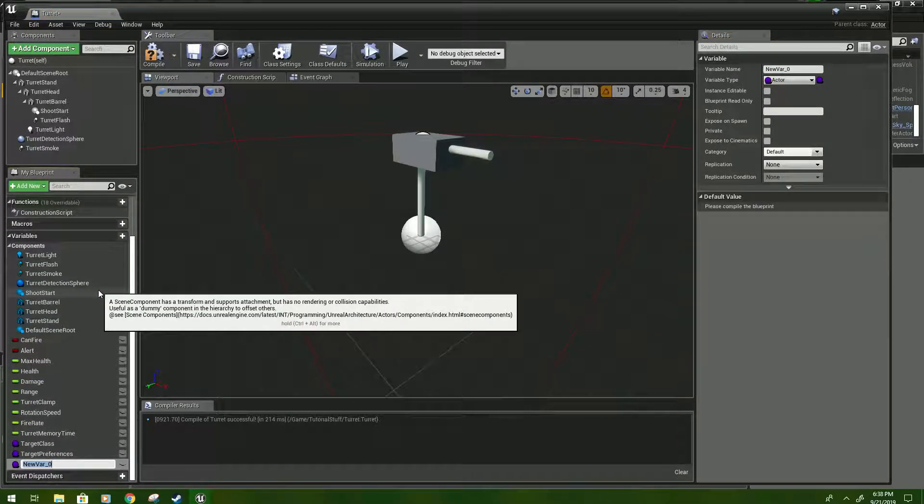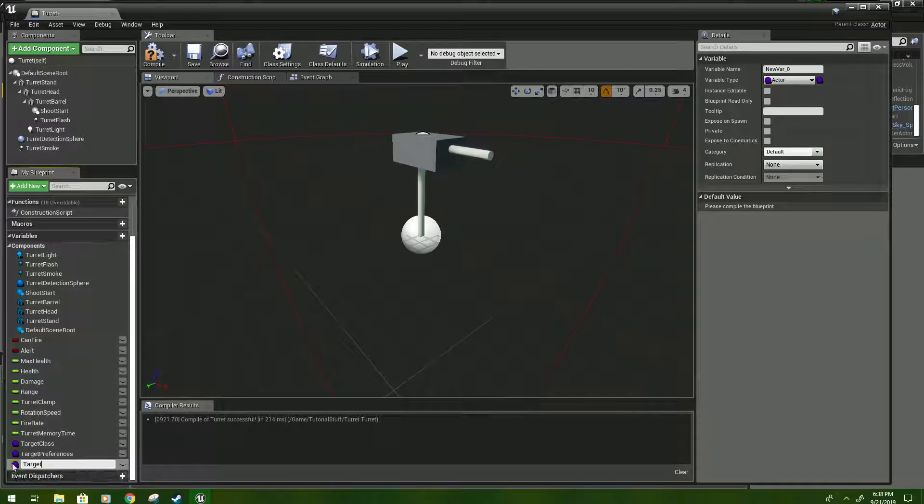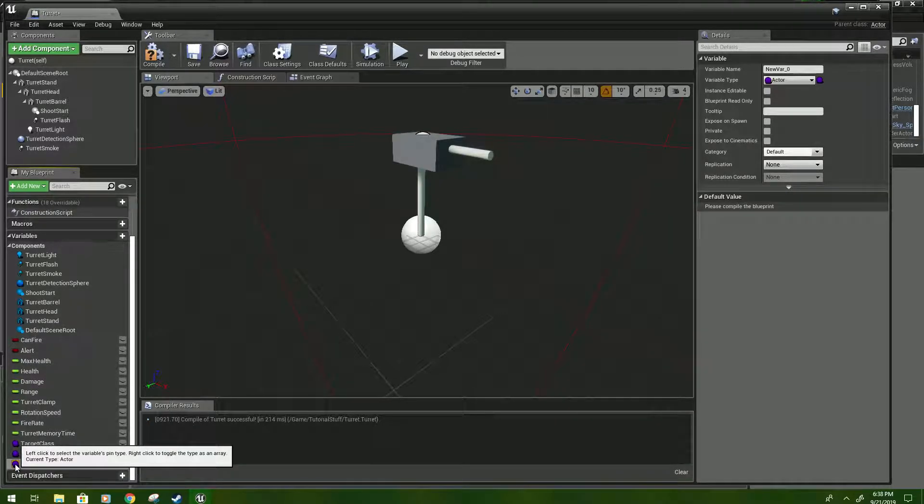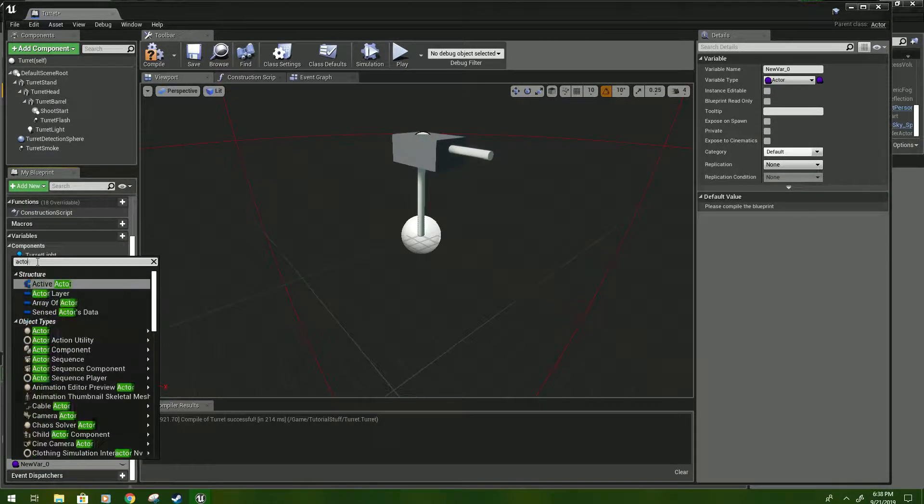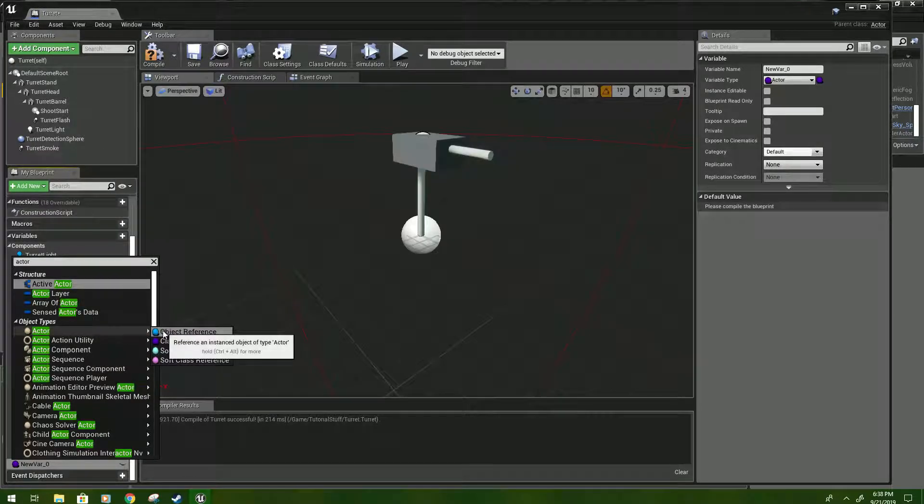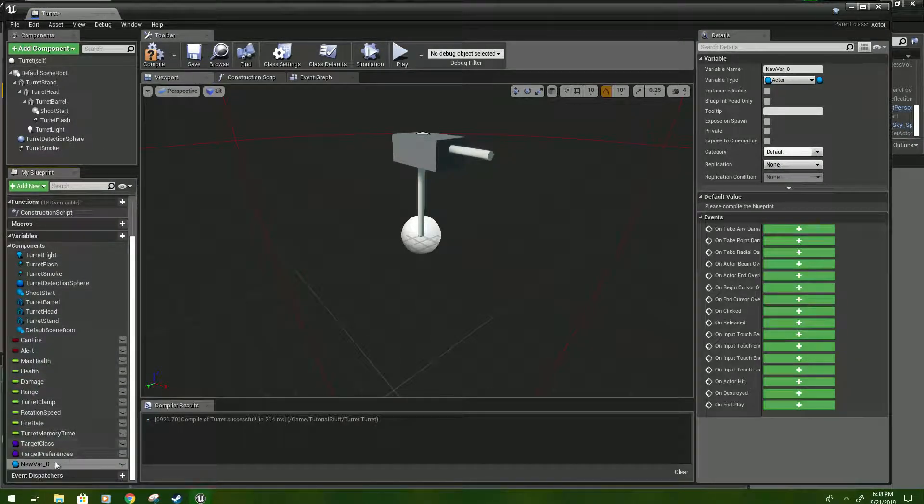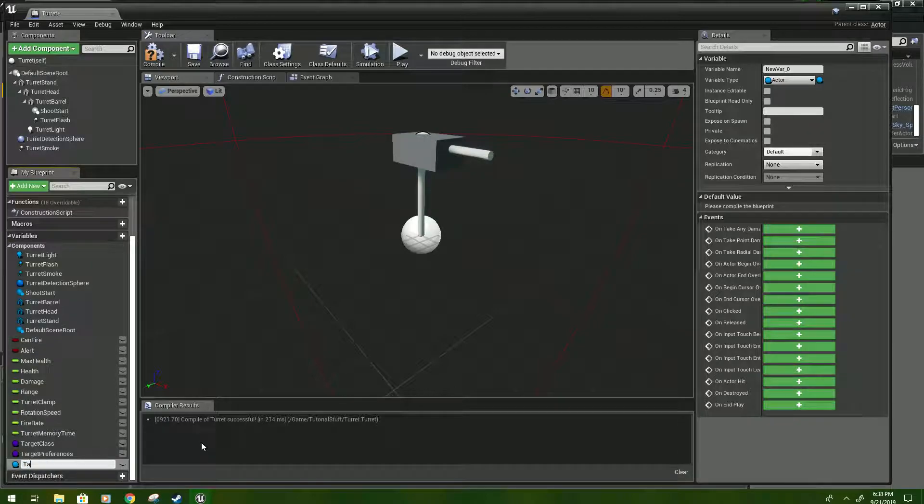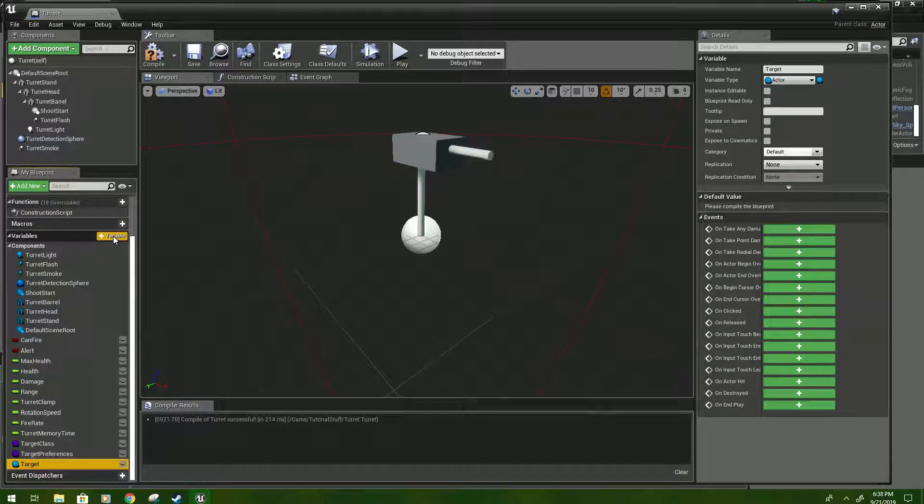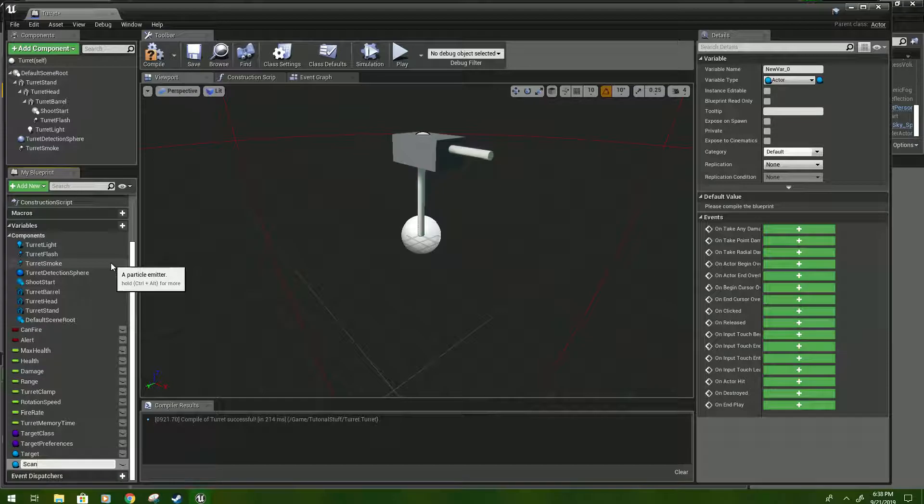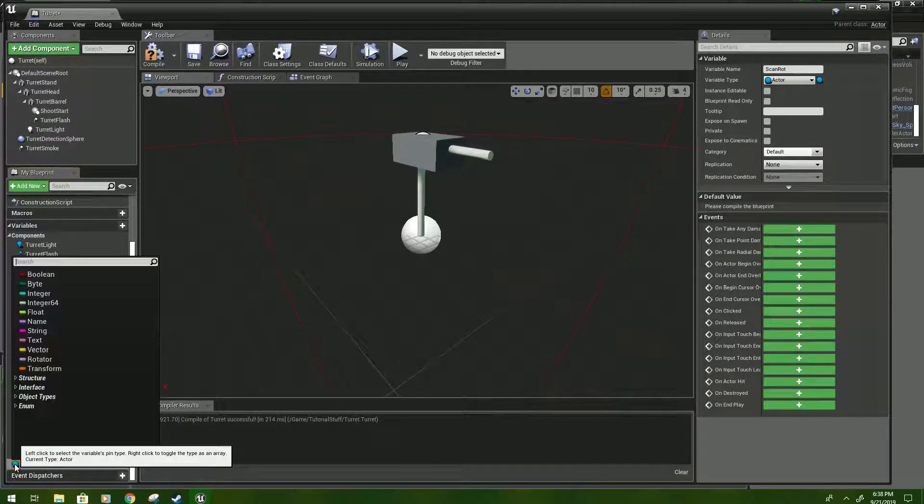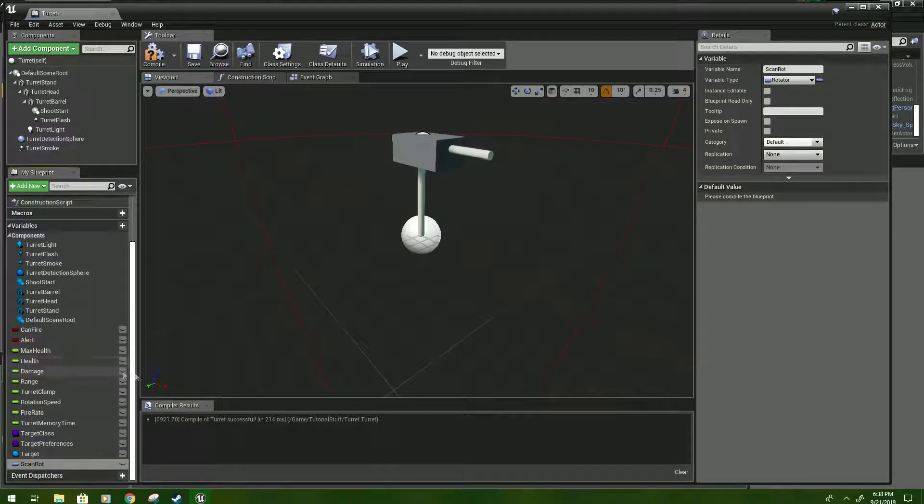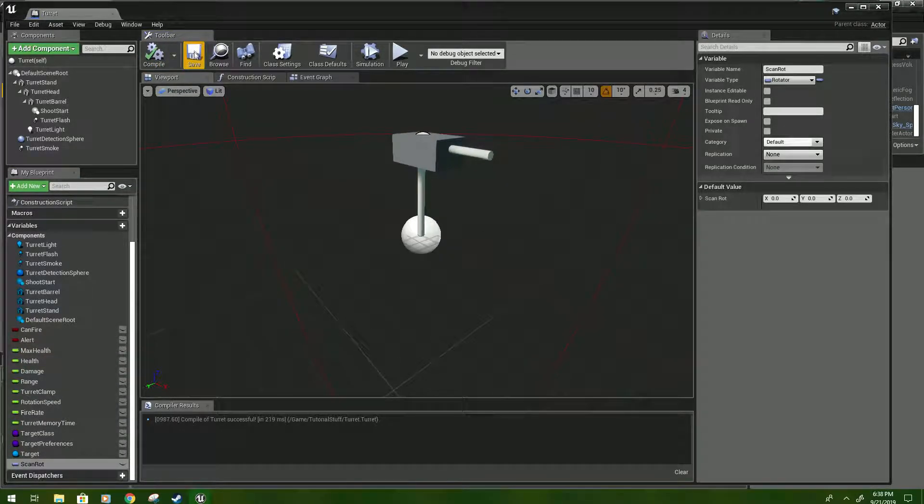Create one more variable. Well, we have two more variables to create another one and name it target. Go down to the variable type, and we're going to change it to type actor. But this time we'll just do an object reference and click that. And then create one last variable. And name it scanrot for scan rotation. Change the variable type to rotator. And then compile and save.